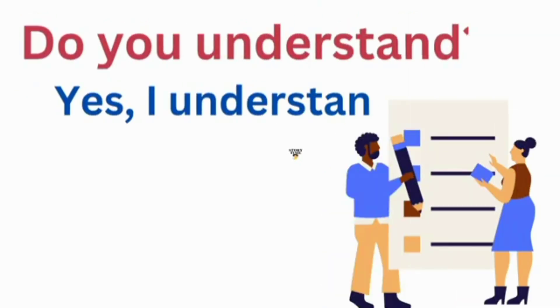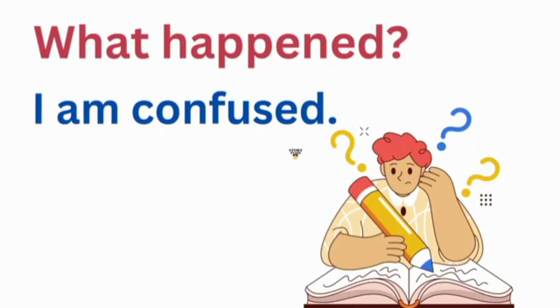Do you understand? Yes, I understand. What happened? I'm confused.